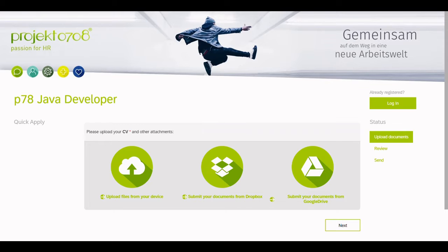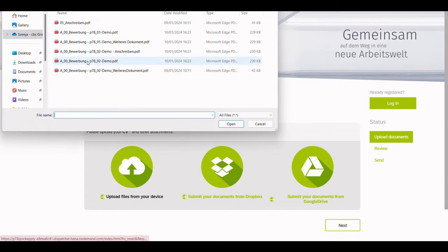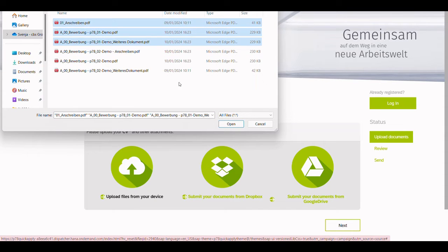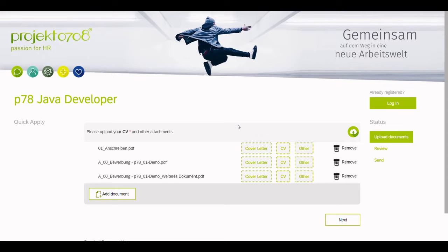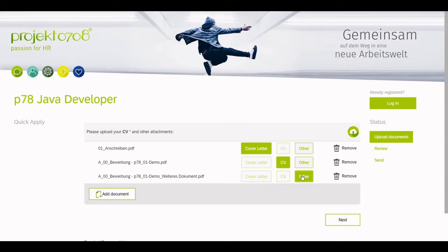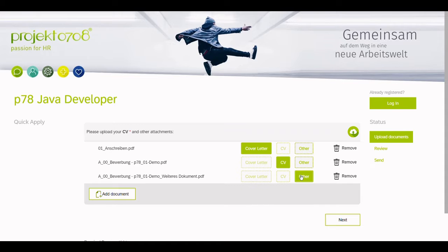Let's upload some documents. After uploading a document, the corresponding document type has to be selected. This determines whether the recruiter can find the document when accessing the application in SuccessFactors. Now, let's move on to the next screen.